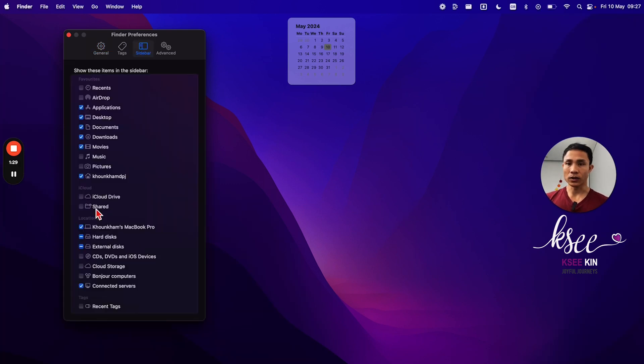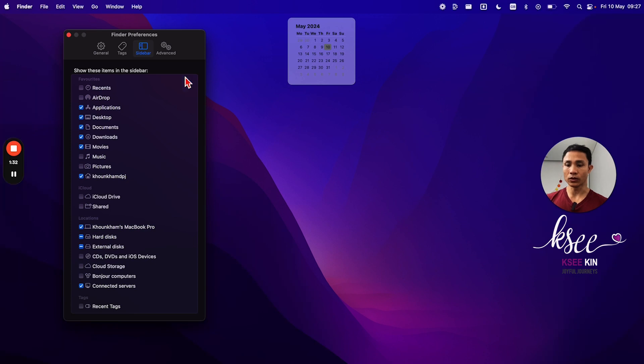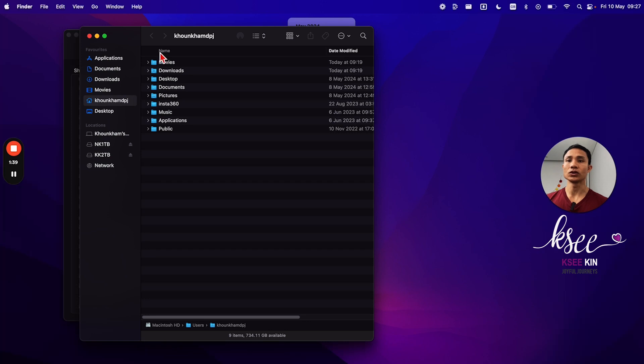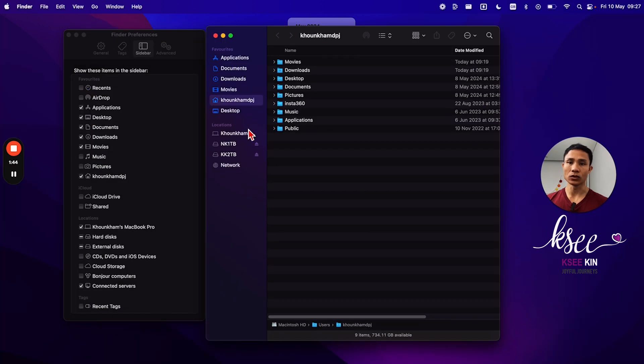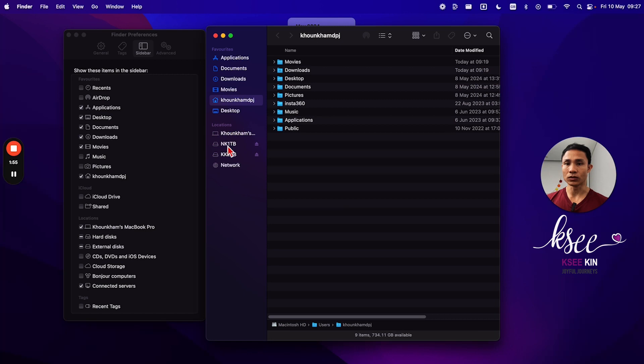Here is the one that shows when you open Finder. For example, here, this is called the sidebar. So you could tick what option or what function or folder that you use frequently and easy to access that you'd like to show up here. In my case, I just show the ones that I use frequently. For example, I use external hard drive as the main one, and document, download, movie, etc.